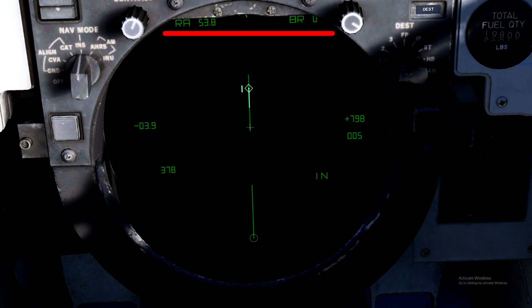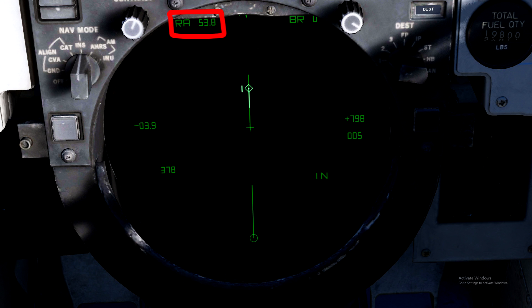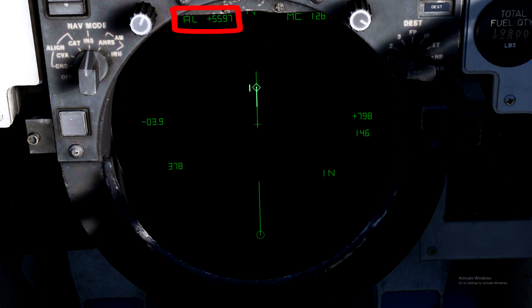Now, direct your attention to the top of the TID. When a target is hooked up in TWS or locked in STT, the target's track data will be displayed here, cycling back and forth between two sets of information. The first will display the target's range in nautical miles and relative bearing from the nose of the aircraft to the target. It's important to understand that this is not the absolute heading to the target — you will need to do a simple addition or subtraction using your aircraft's absolute heading and the relative bearing to get the absolute heading to the target.